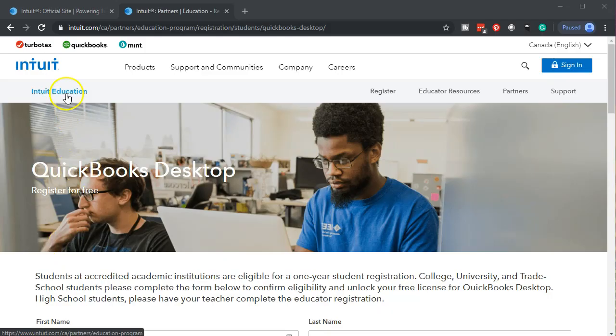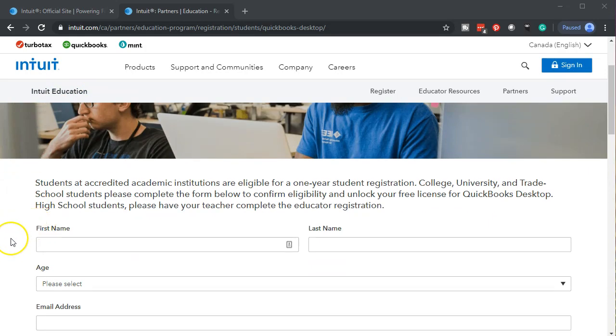So here's the Intuit website for students. If we scroll down we see that students at accredited academic institutions are eligible for a one-year student registration. College, university, and trade school students can complete the form below to confirm eligibility and unlock a free license for QuickBooks Desktop. Now that would be perfect for a course like this because then you have basically a year that you can complete the course as you would have the software along with it during that time period.